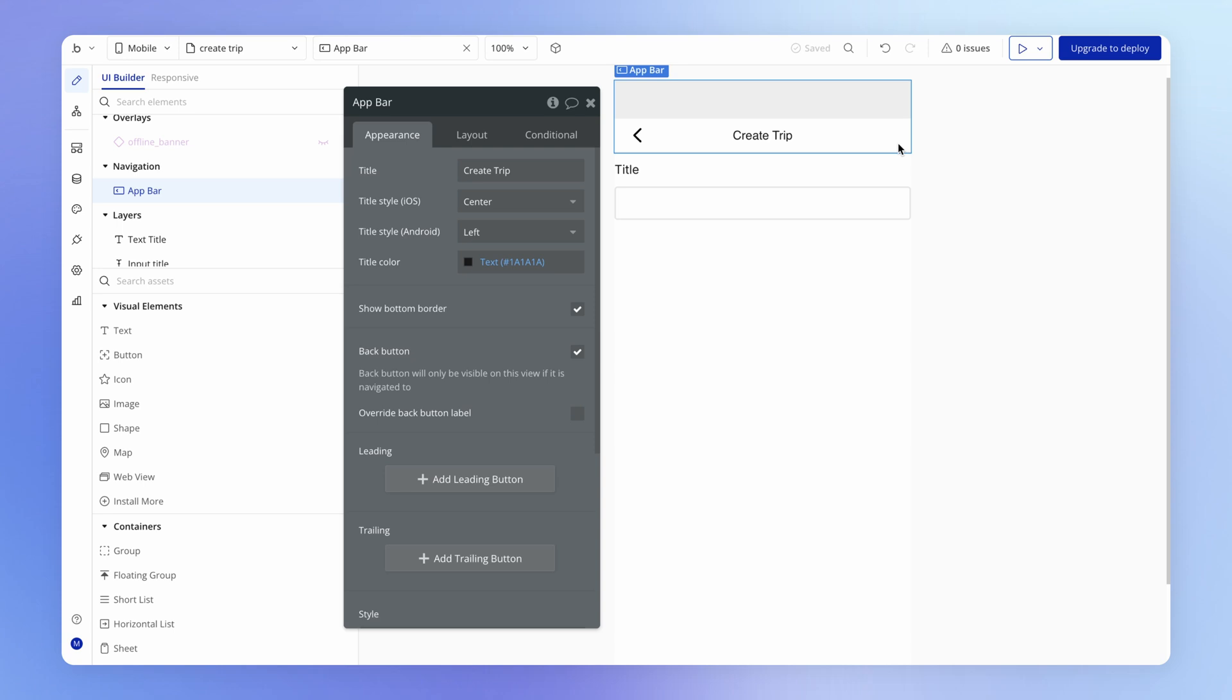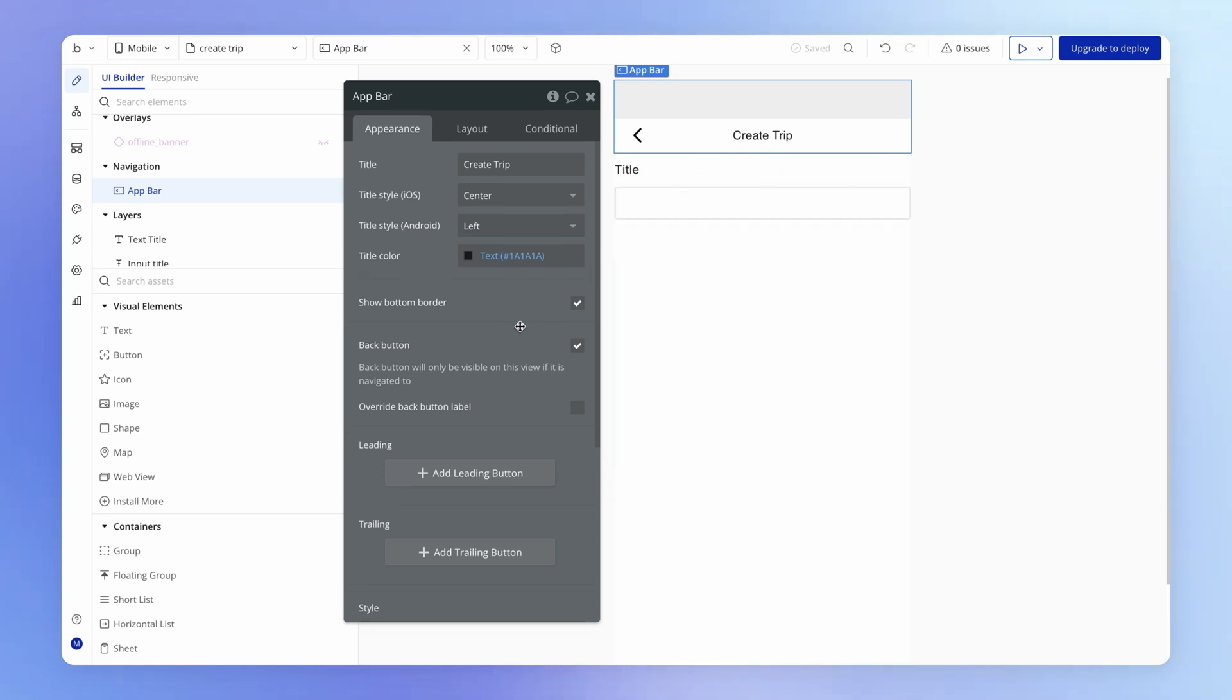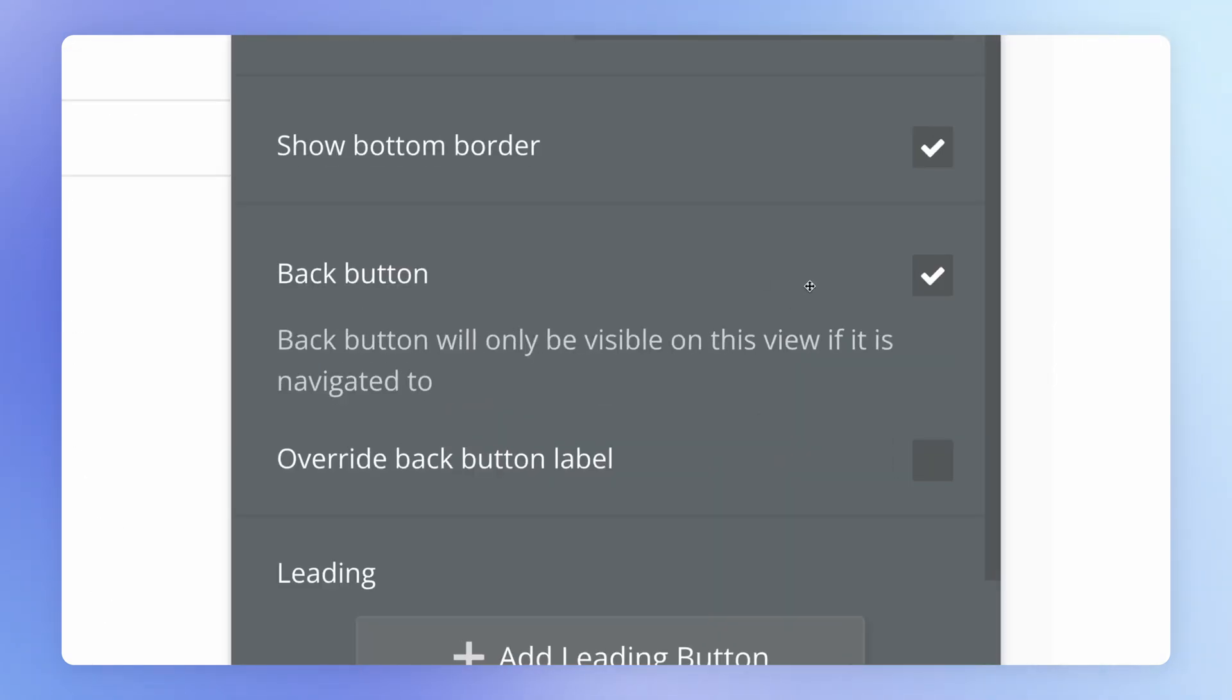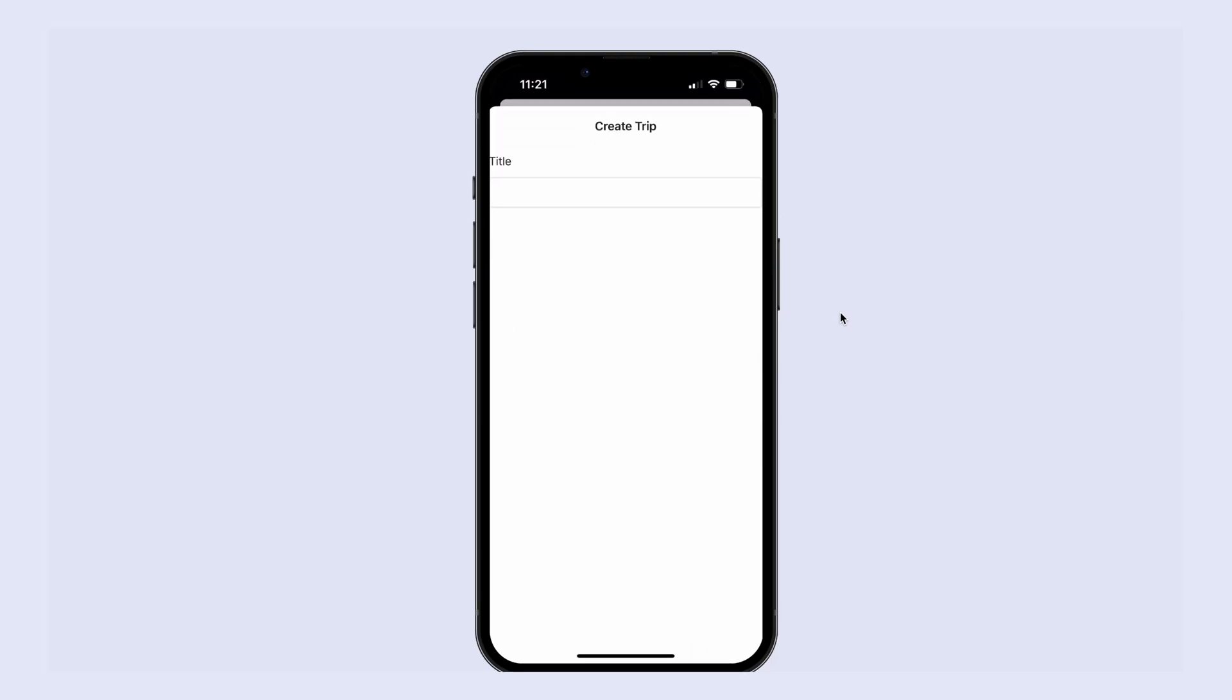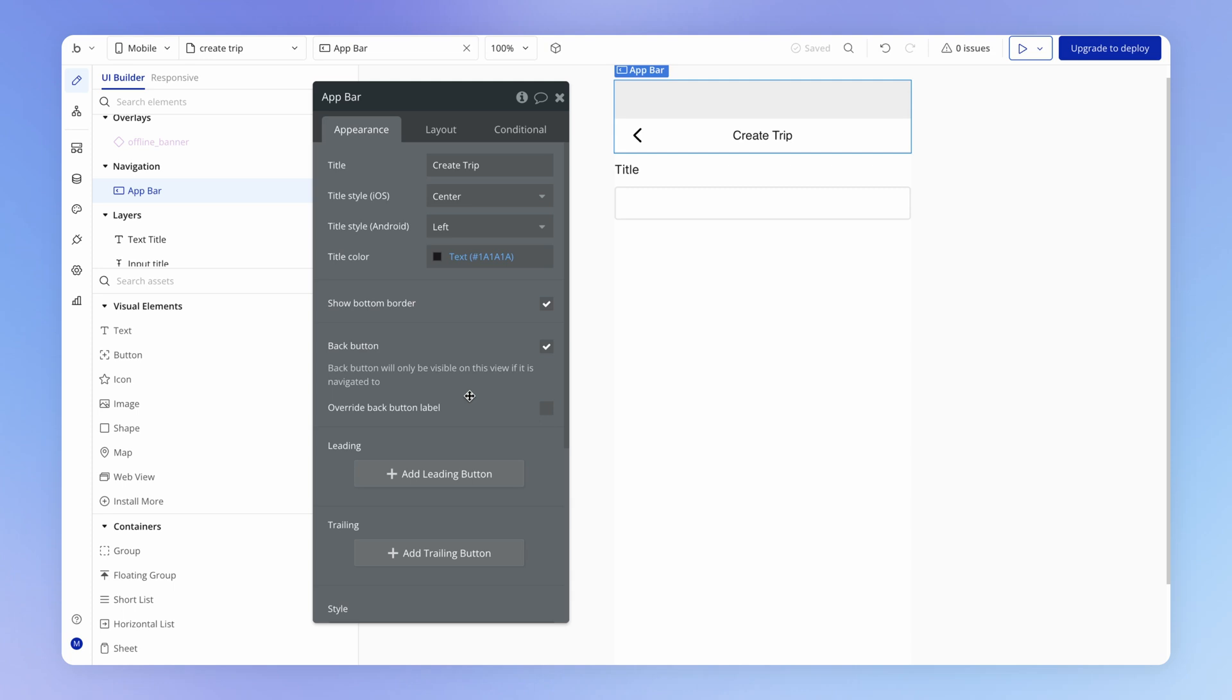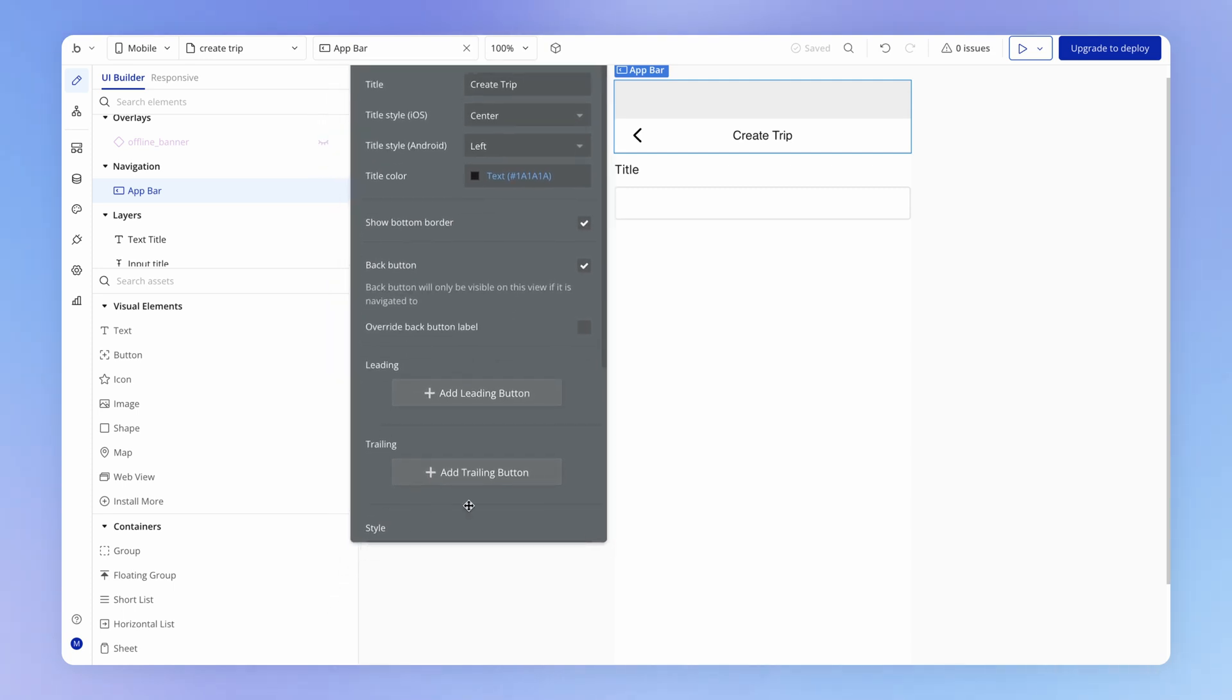Back inside the create trip view, you'll notice that we actually have the back button setting enabled. However, we don't see a back button on our modal. That's because the back button only appears when you navigate to a view within a stack. But what we can actually do is create our own close button for this modal.